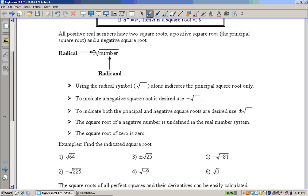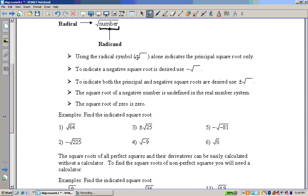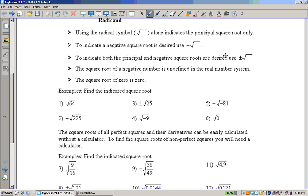Several things to note. This is the radical, and what's underneath is the radicand. If you don't have anything in front, it's what's called the principal square root — you can think of it as just the positive version. Sometimes you put a negative in front, which indicates the negative of the square root. You can also have both with the plus or minus sign. And you cannot have a negative in the radicand.